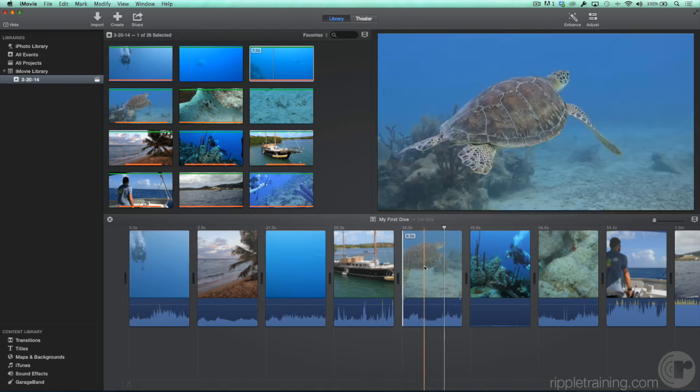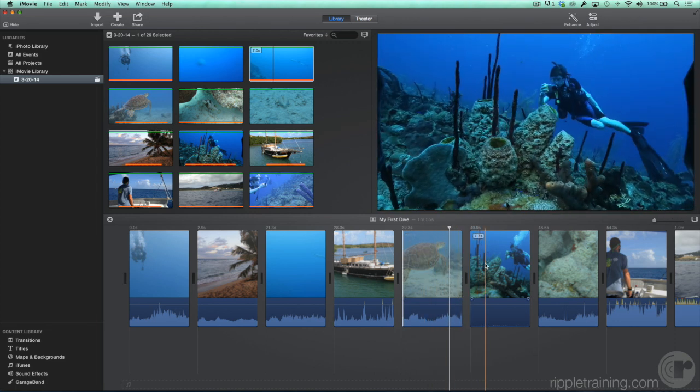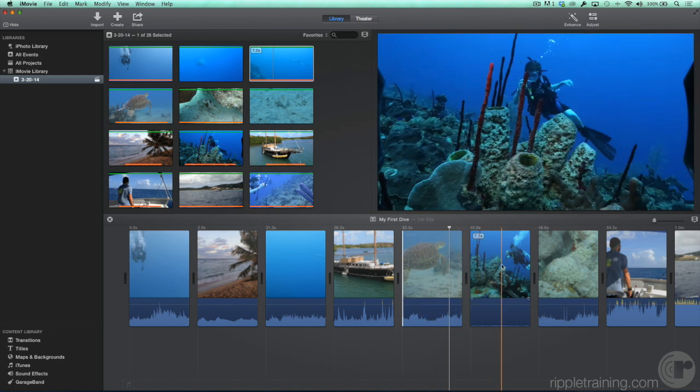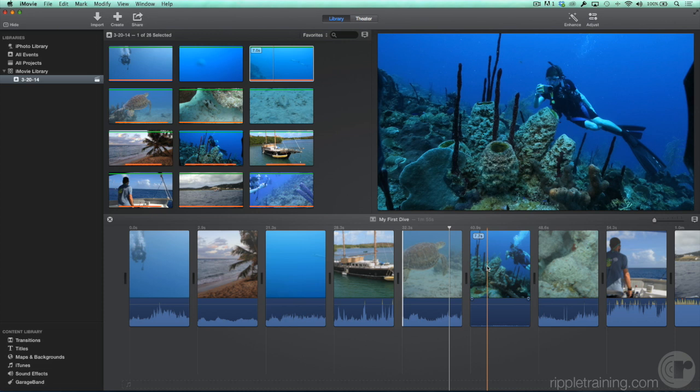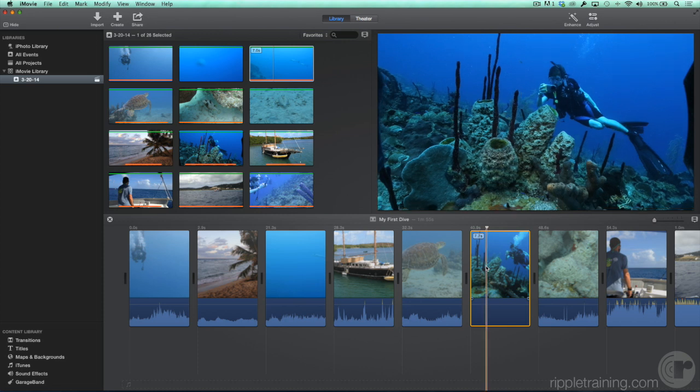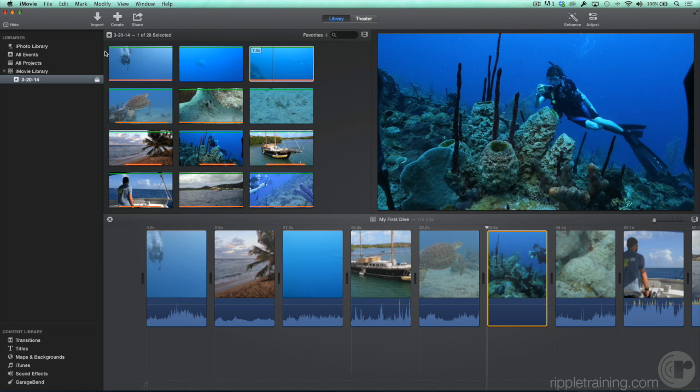Here's a tip for how to quickly trim a clip to a specific frame. Let's say that we'd like this clip to start later. We can skim the clip to the frame we want, and click to place the playhead right over the skimmer on that frame. Now from the Modify menu, let's select Trim to Playhead. Notice the keyboard shortcut Option Forward Slash. Immediately, the start of the clip is trimmed to that frame.